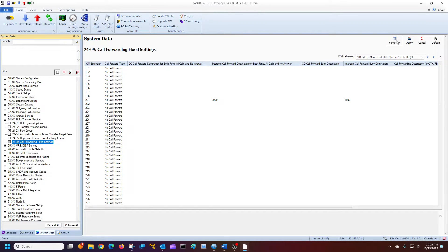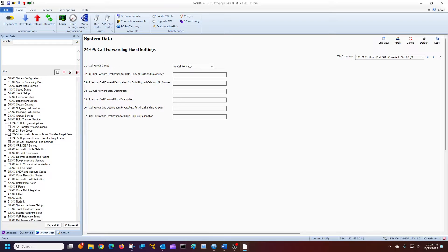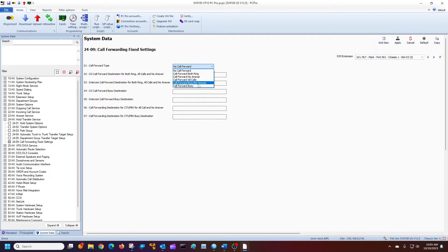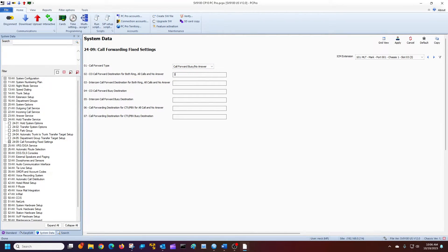So easiest thing to do is just go to form view. We're looking at our extension right here, 101. And using the pull down, what kind of forwarding we want to use. For the most part, you want to use call forwarding busy no answer. It kind of covers everything. And then we'll put in our number, 3999.